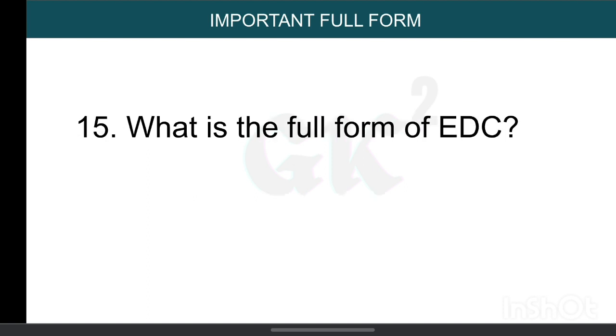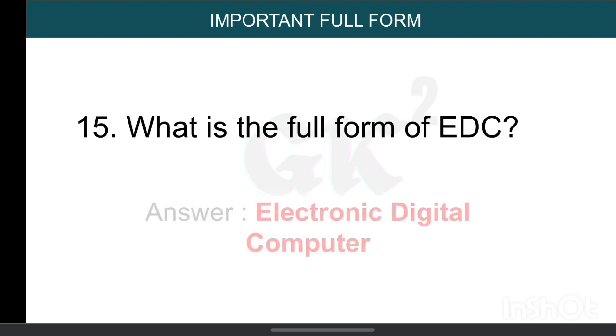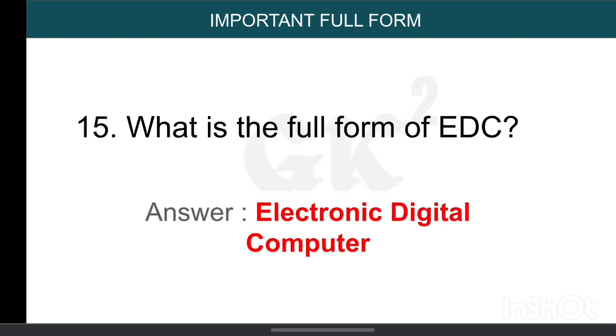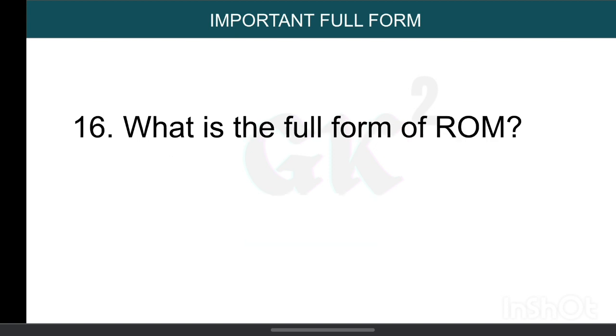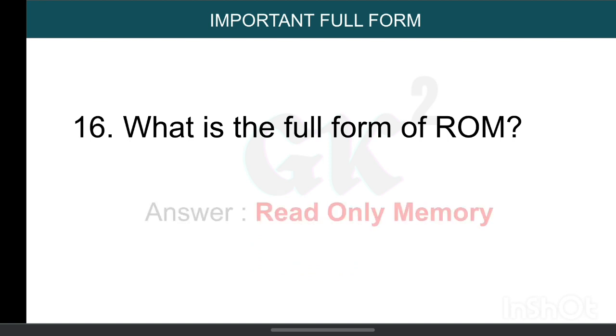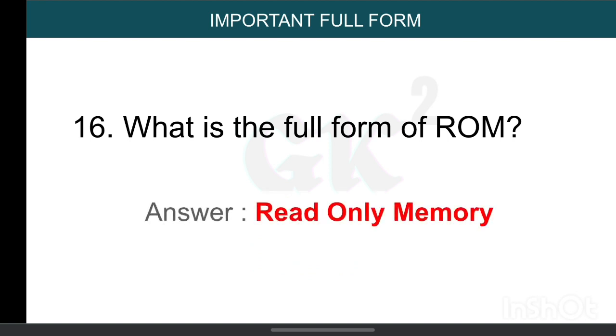What is the full form of EDC? Electronic Digital Computer. What is the full form of ROM? Read Only Memory.